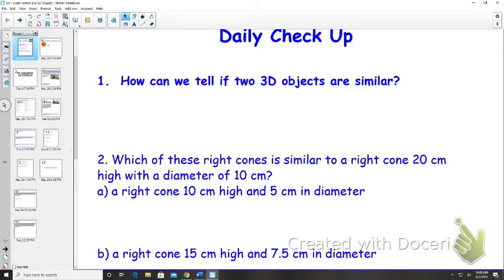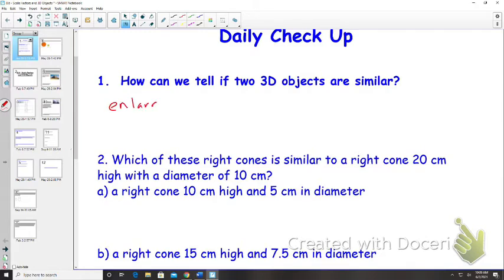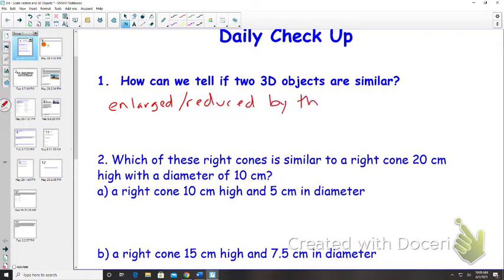What did we do well? The height and the width have to be the same — enlarged the same ratio. So it has to be enlarged or reduced by the same ratio, or the same scale factor.